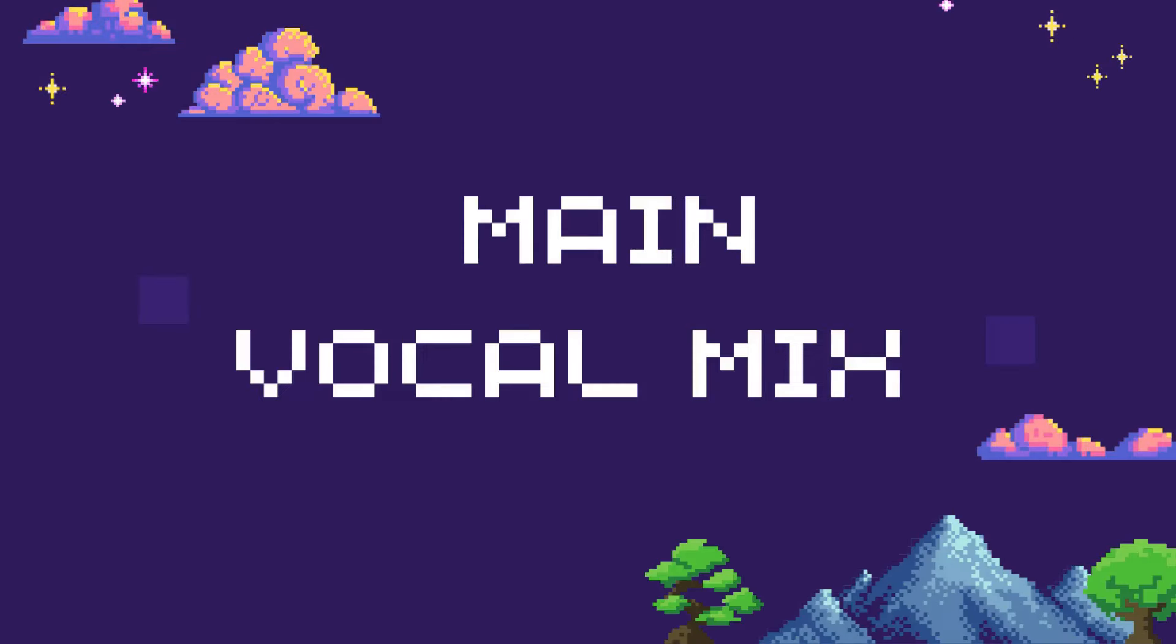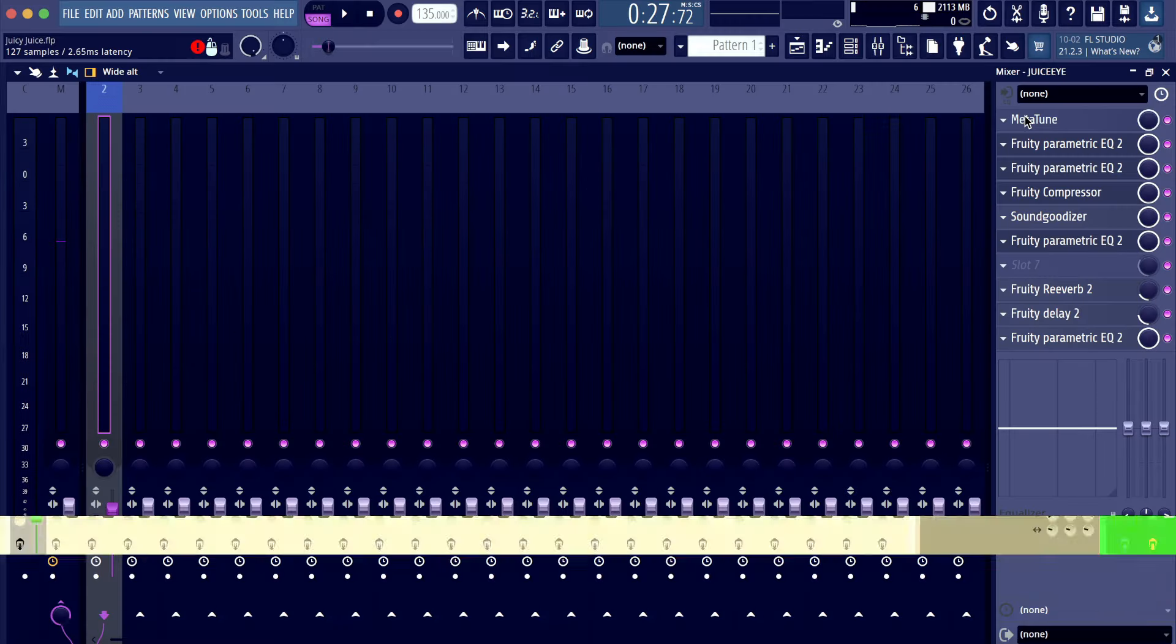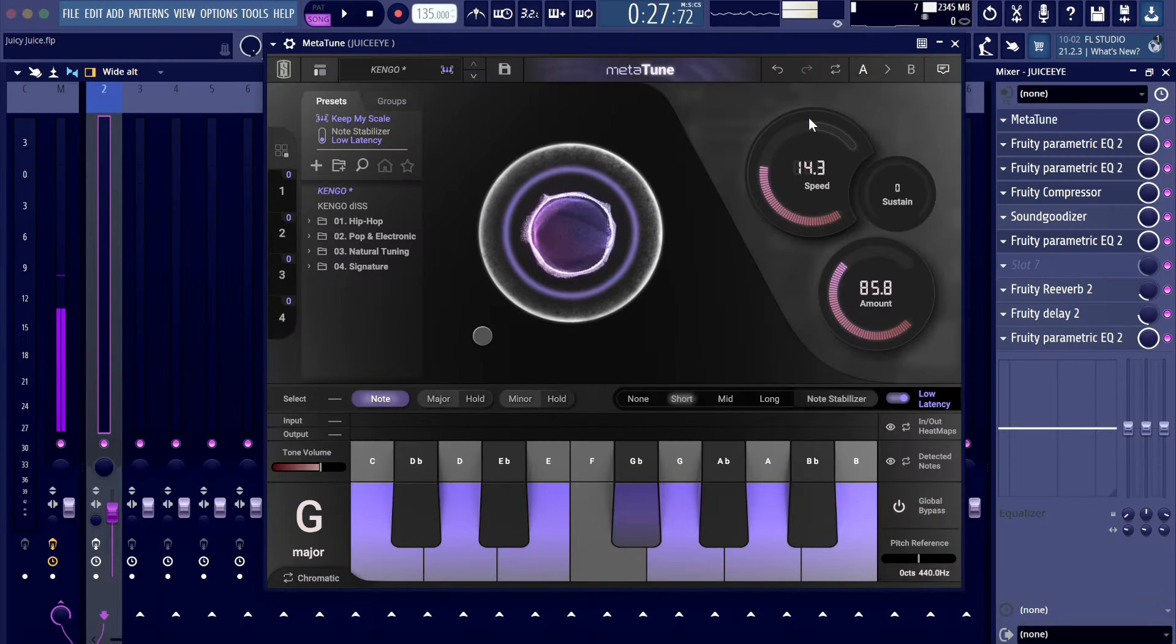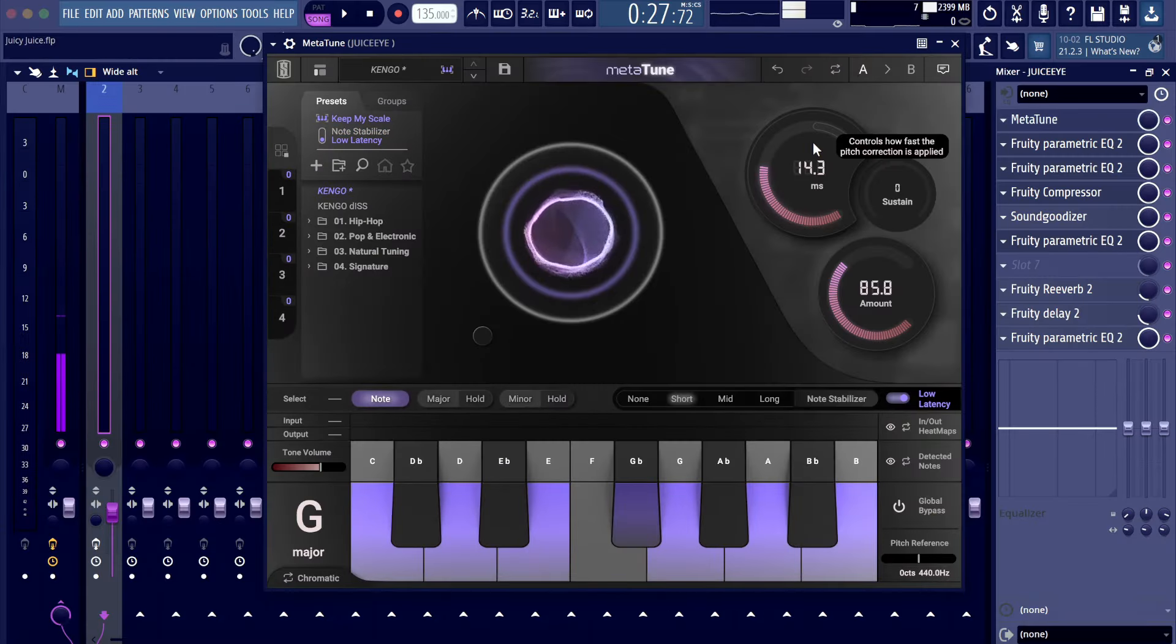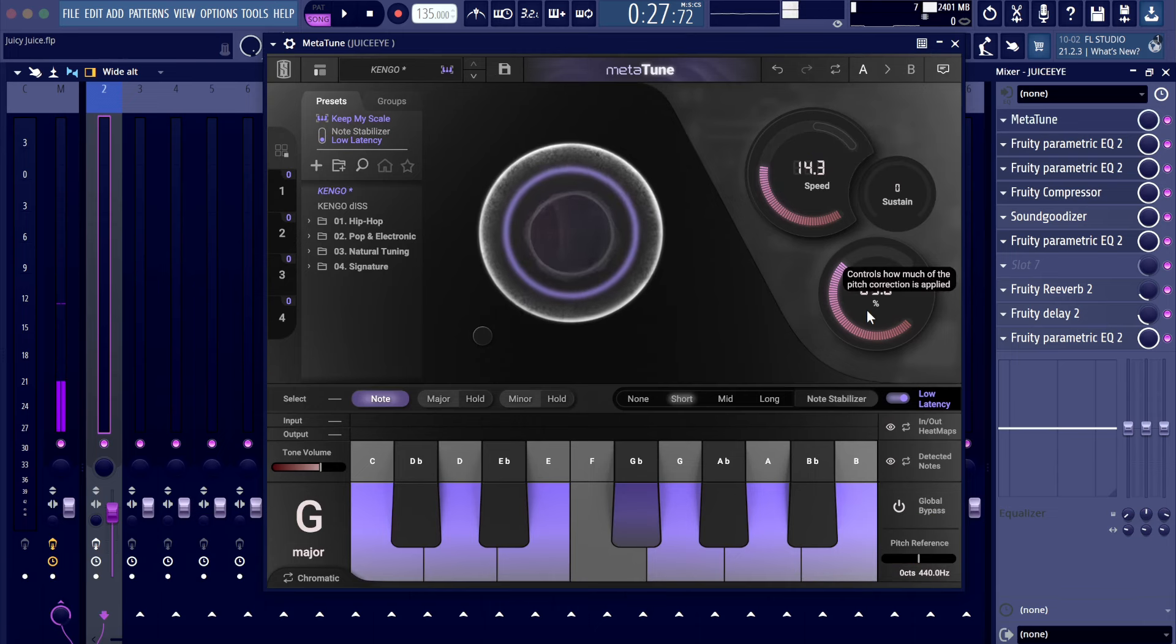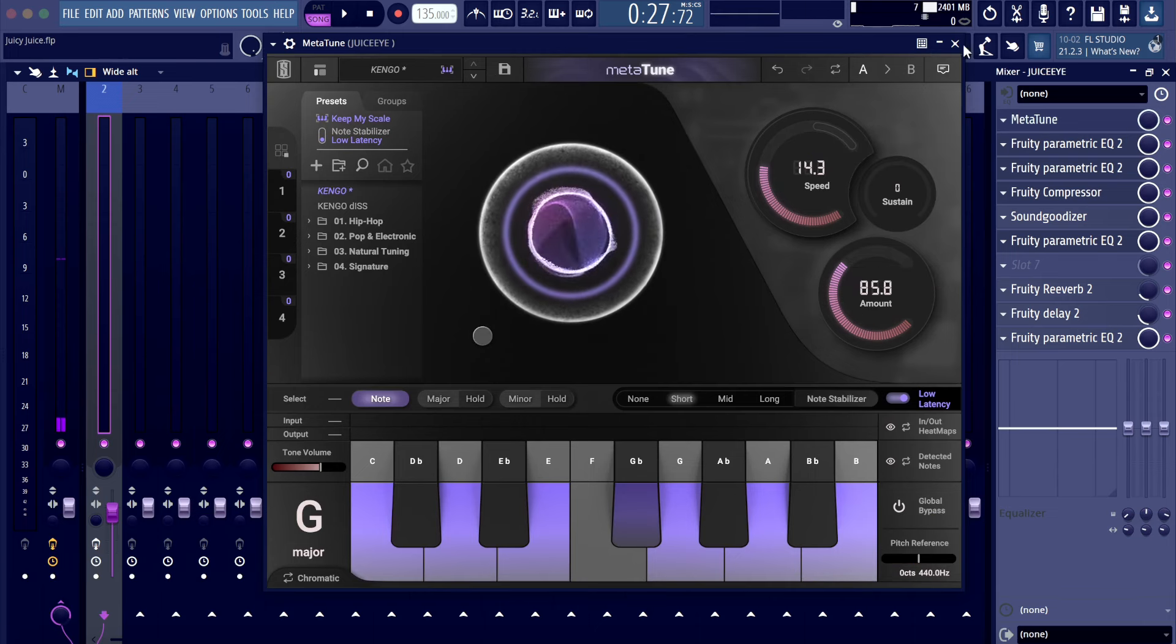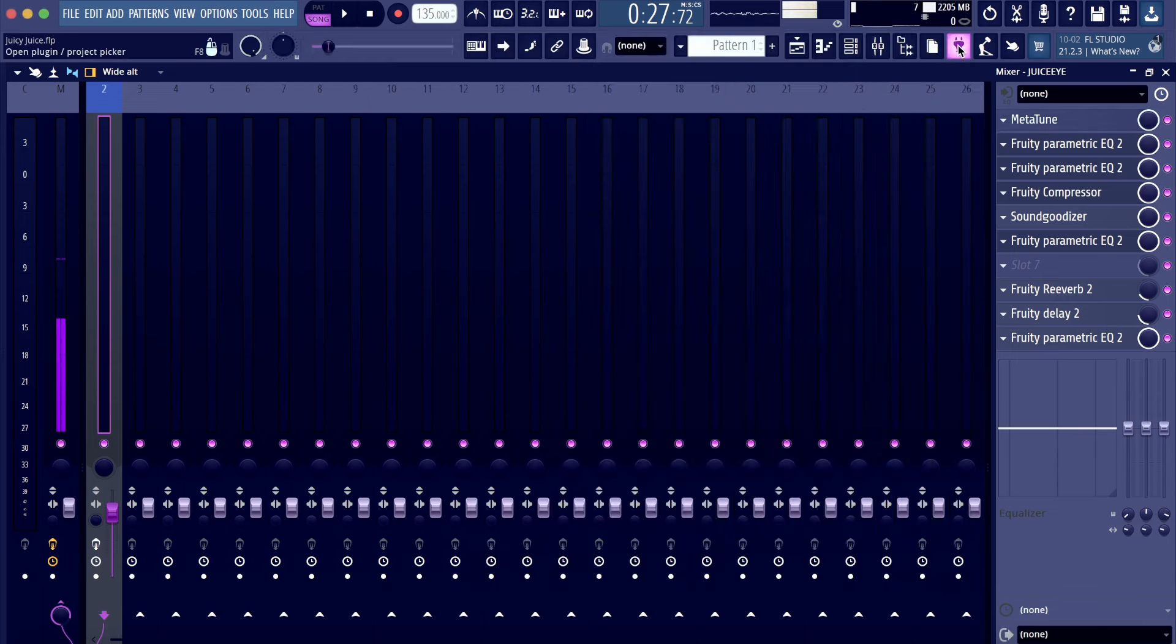All right, let's get to the mix. So we got the metatune with the re-tune speed on 14.3 and the mount on 85.8, so it still uses that little bit of a humanized sound.